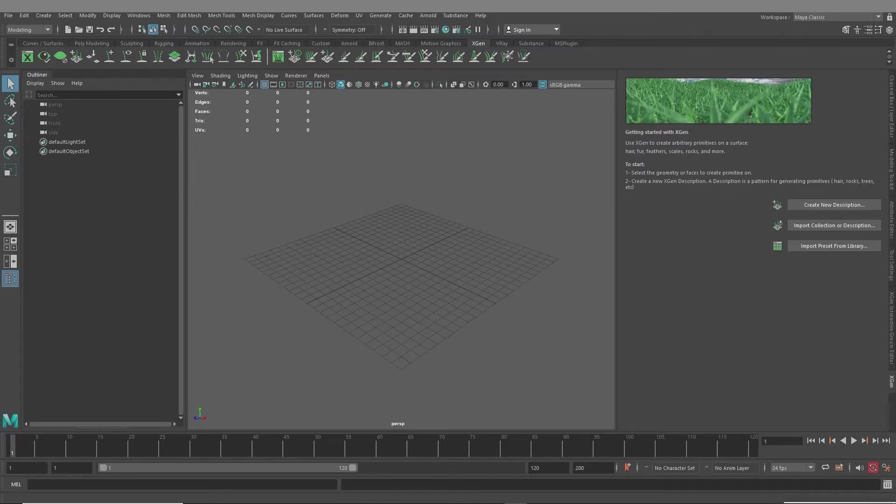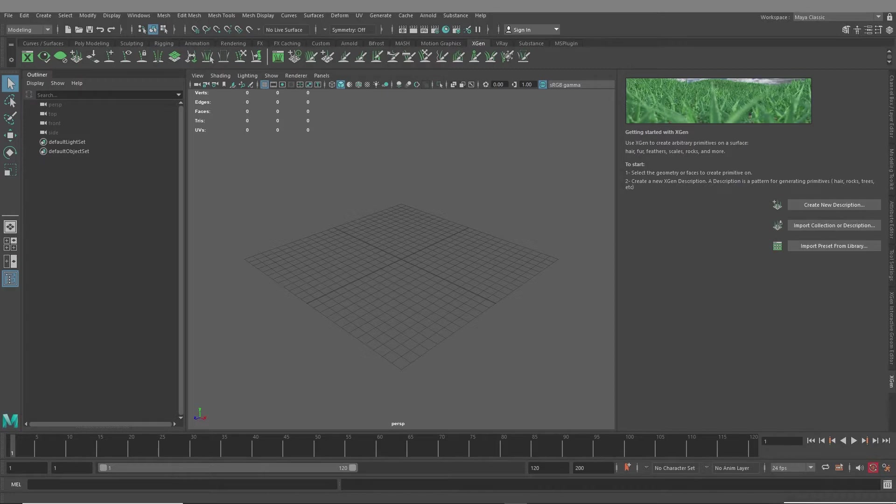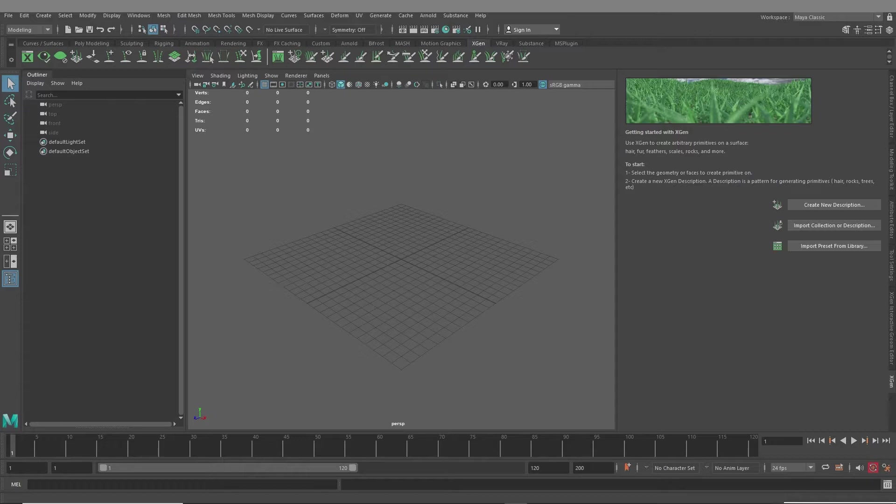Recently, I had a few people asking me in the comments about how to mirror guides in X-Gen Interactive Groom. And the short answer is there is no way to do that. That's only with the original X-Gen.